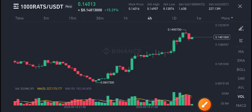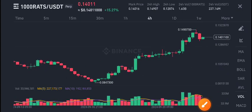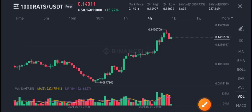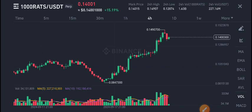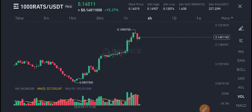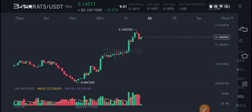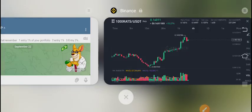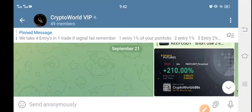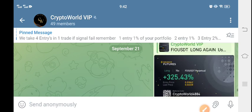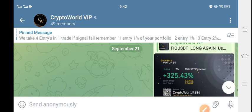Today we are talking about 1000 RATS coin — what's going on with RATS and today we are talking about RATS price prediction.